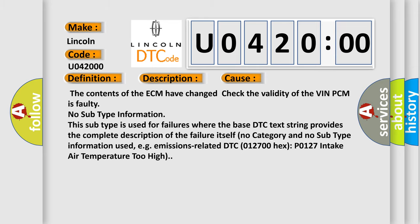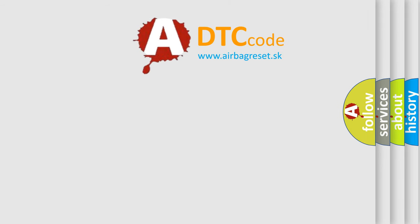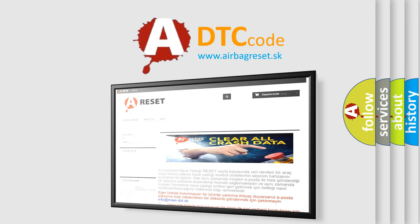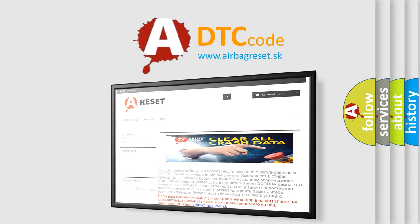The Airbag Reset website aims to provide information in 52 languages. Thank you for your attention and stay tuned for the next video.